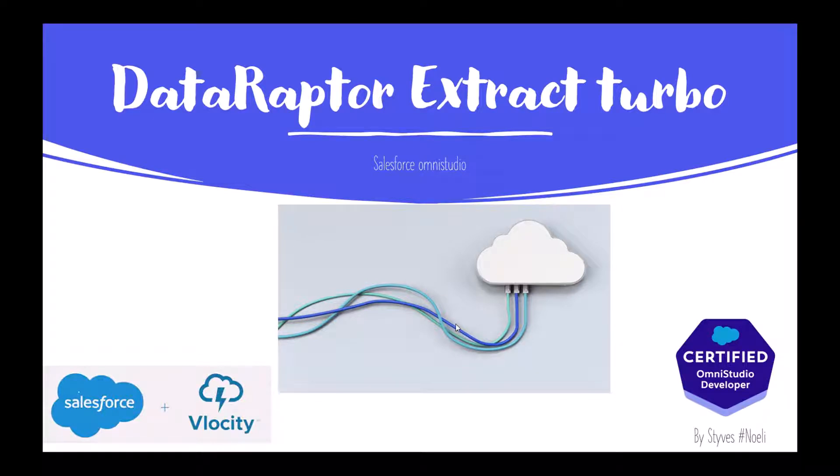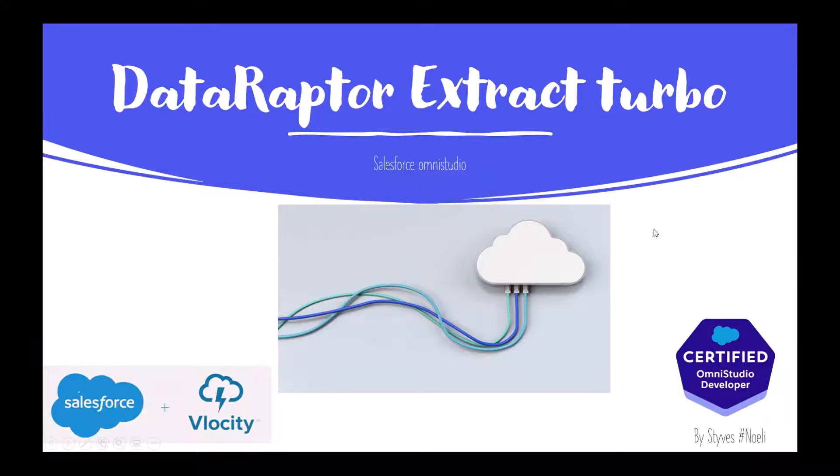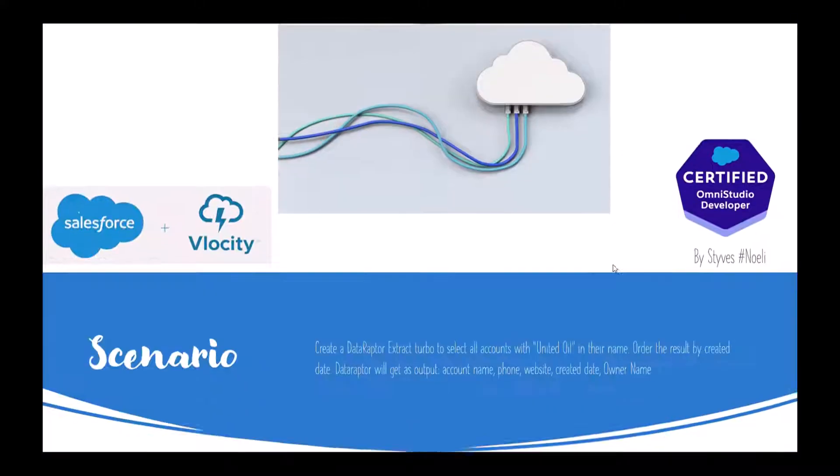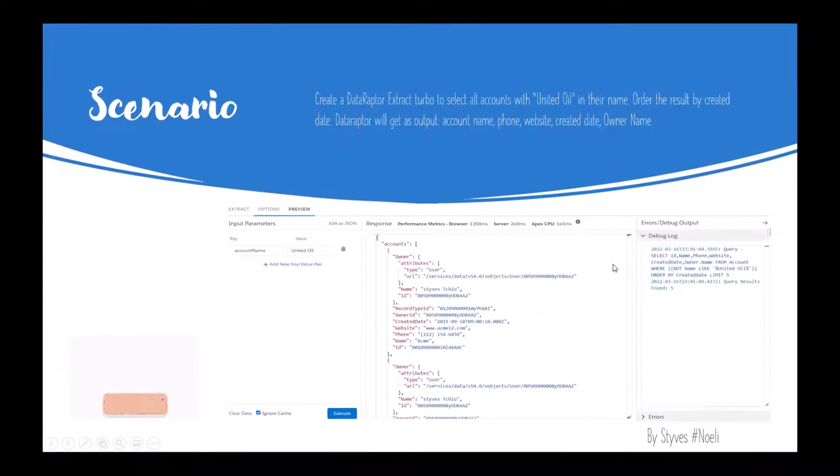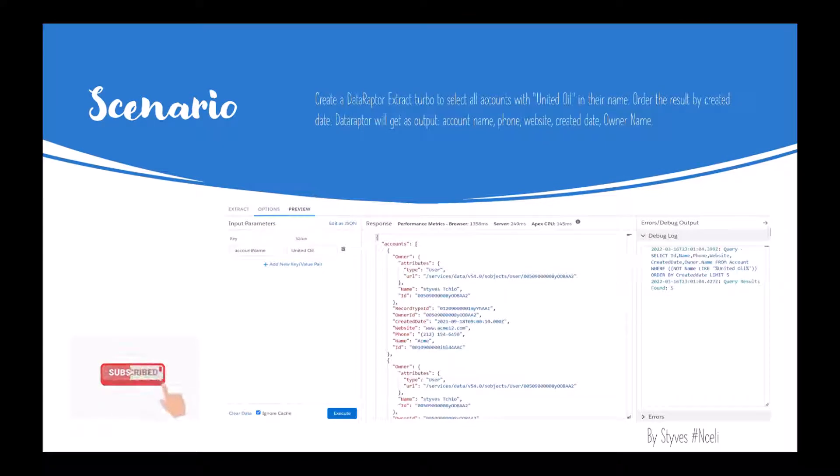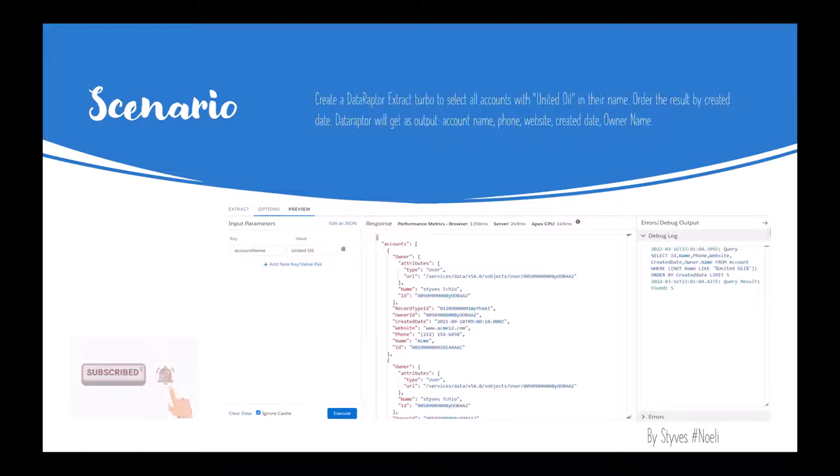Hi guys, today we'll talk about the DataRaptor Extract Turbo. The scenario for today: we'll create a DataRaptor Extract Turbo to select all accounts with United Oil in their names.